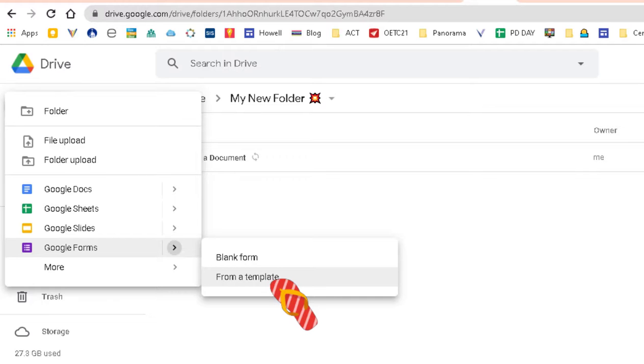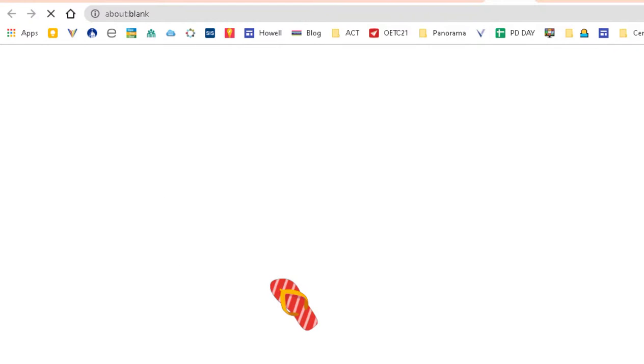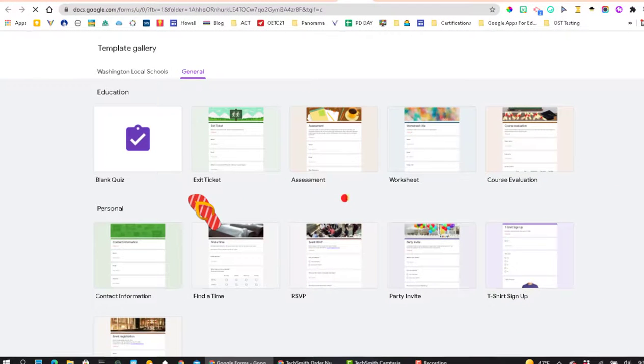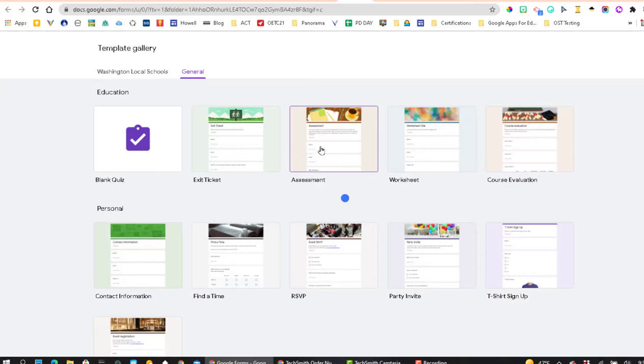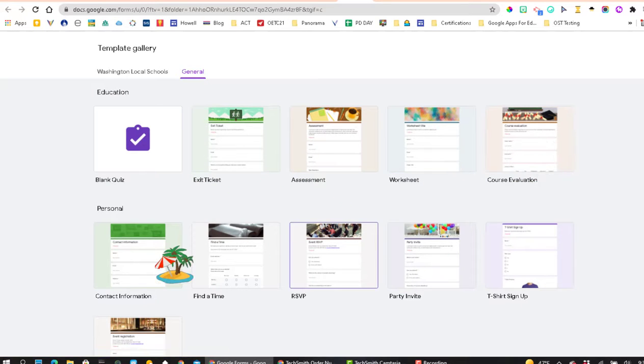So let me click on the template option. So here's the template gallery. You could pick from the template gallery also.